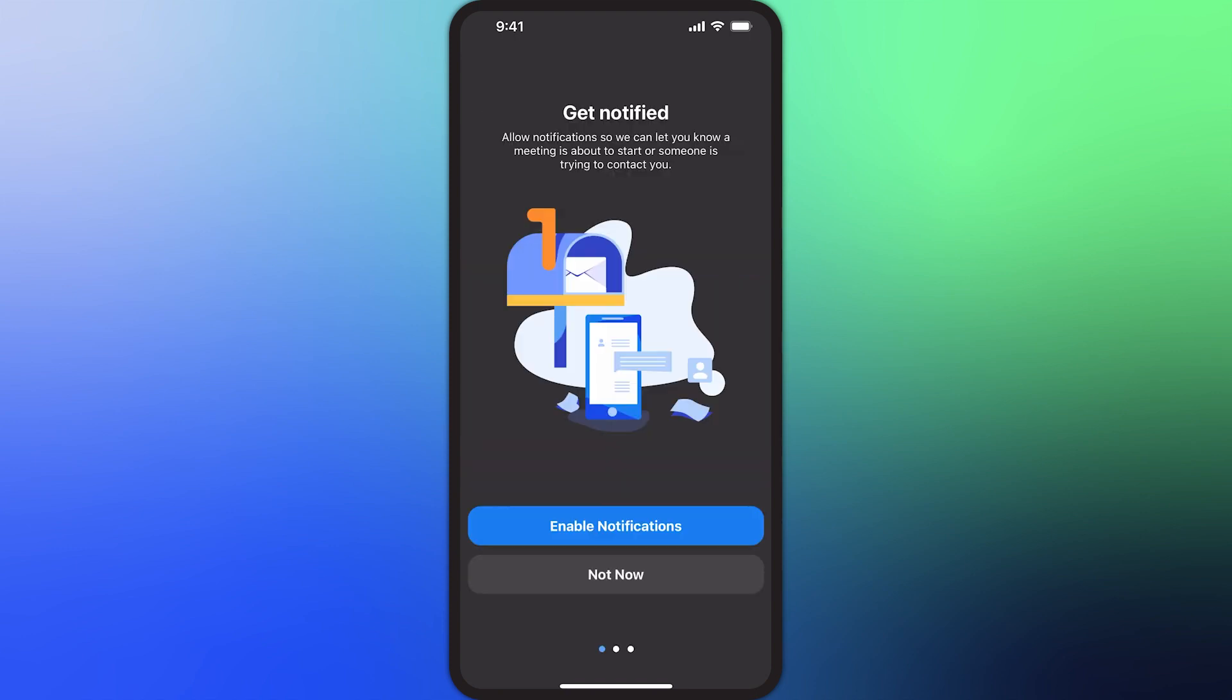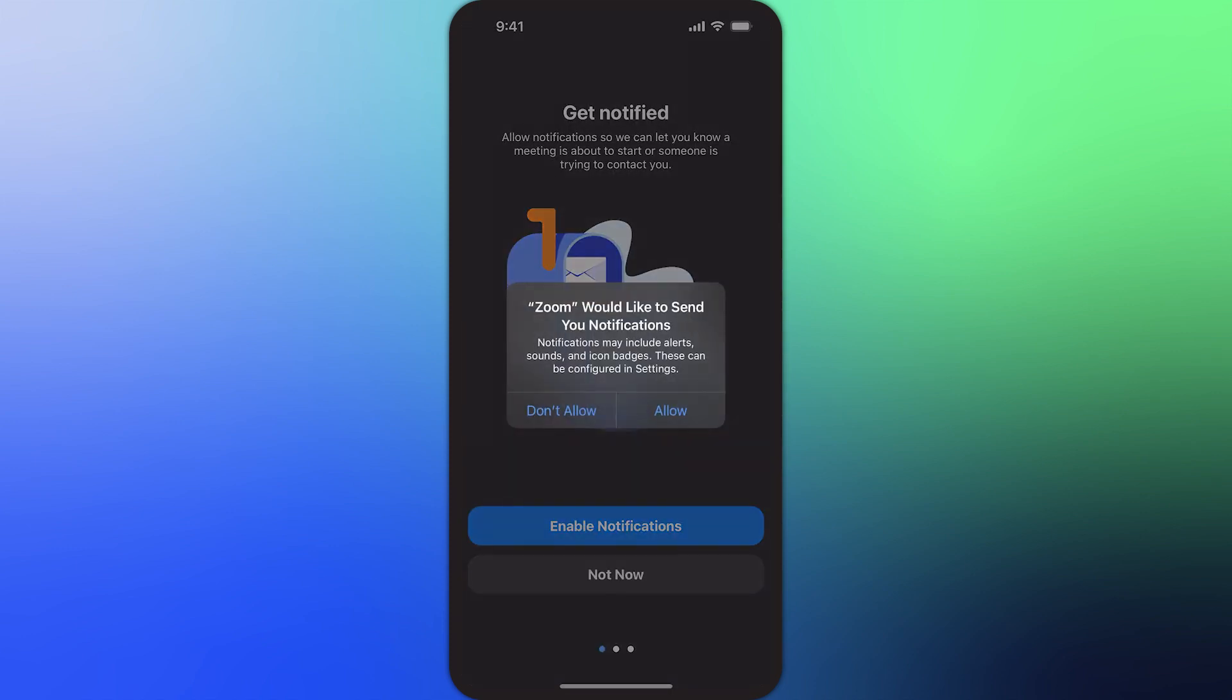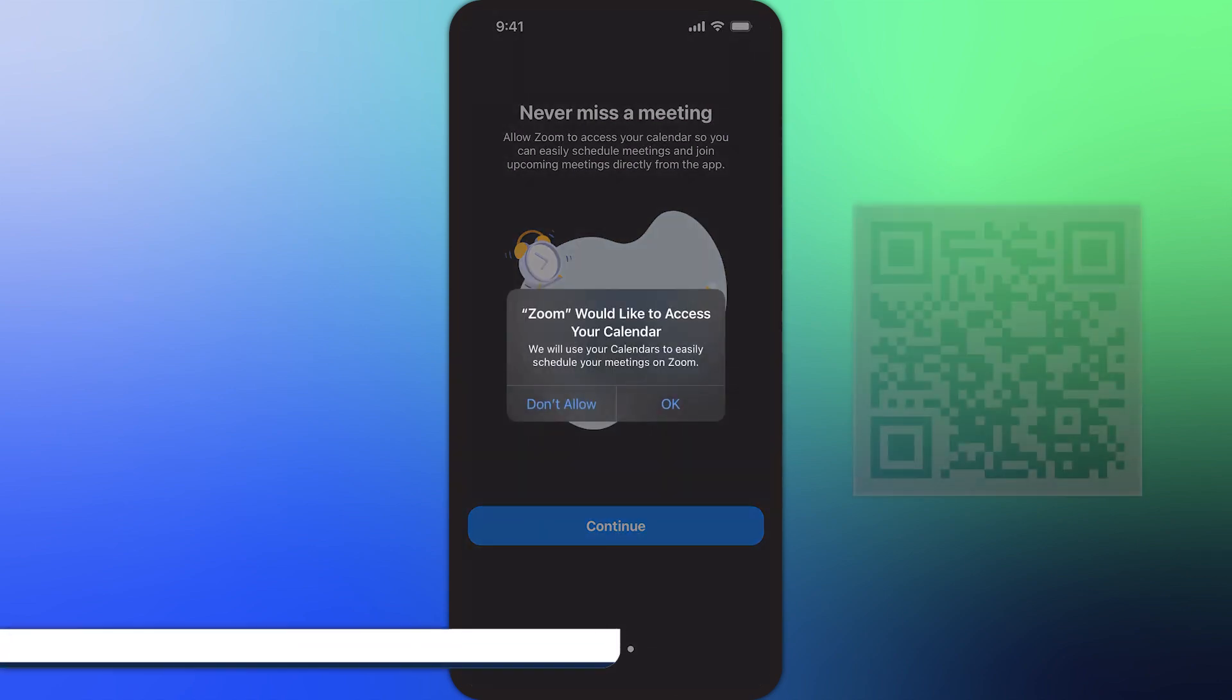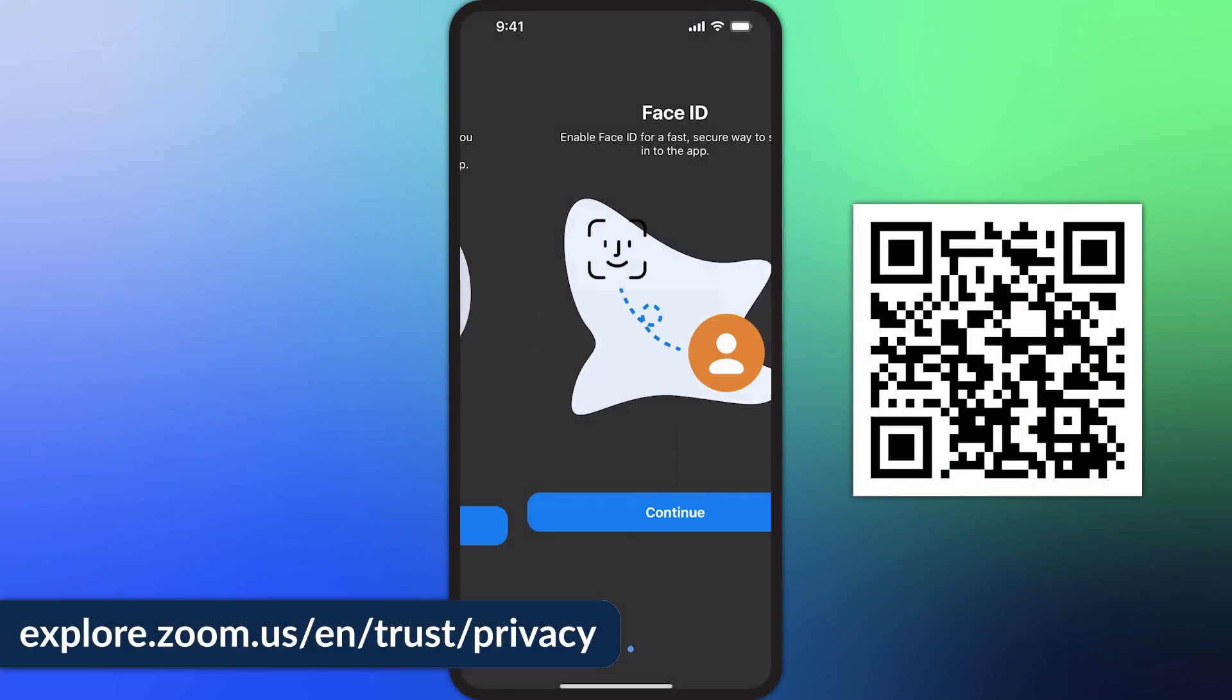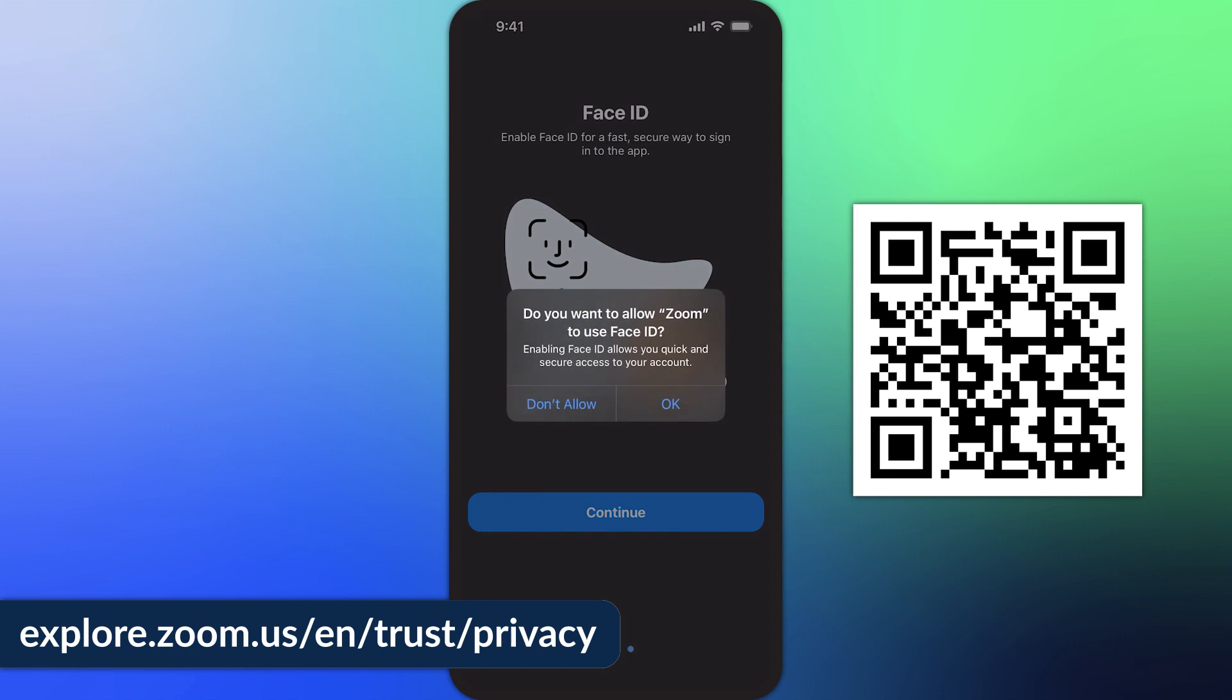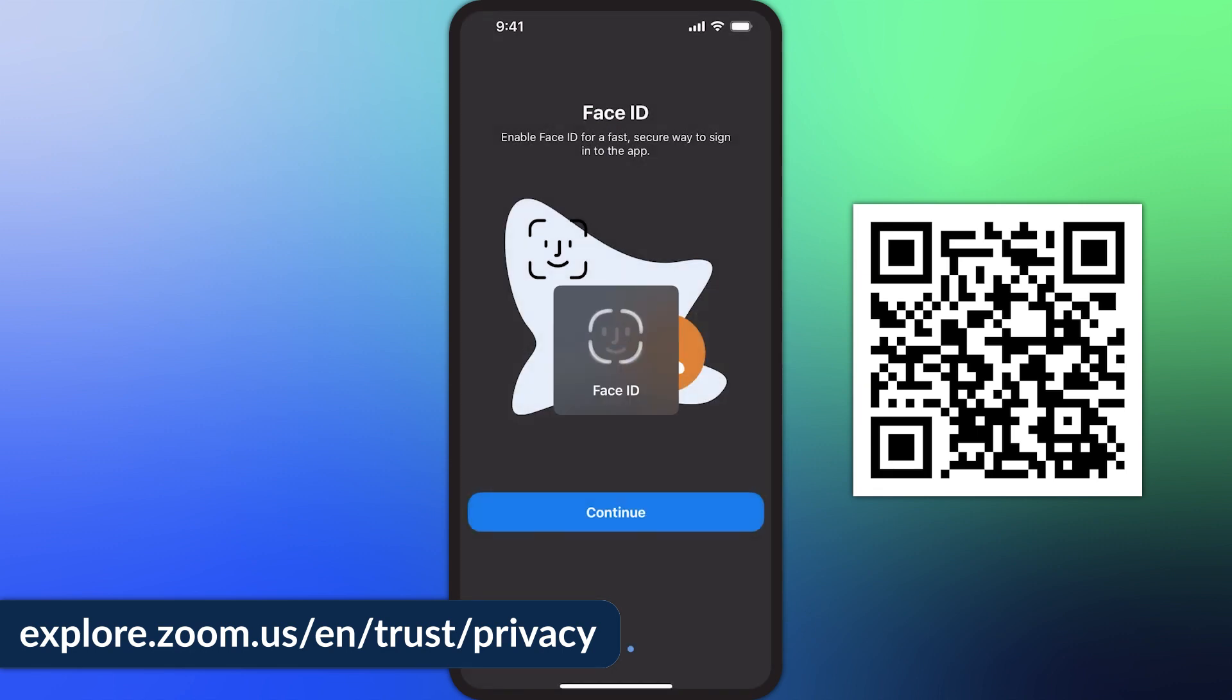Once logged in, a few pop-up messages may appear requesting permission to access specific data on your device. To learn more about Zoom's data privacy practices, please visit Zoom's privacy statement available on our website.